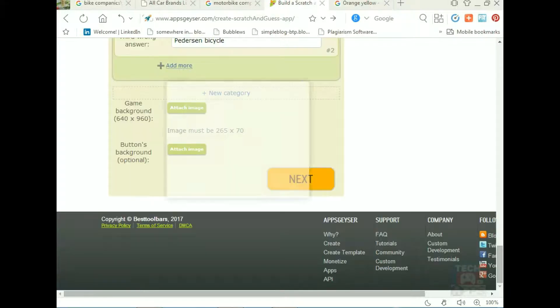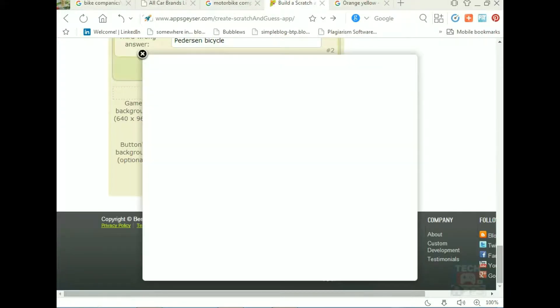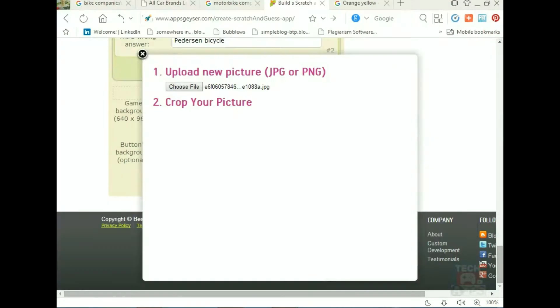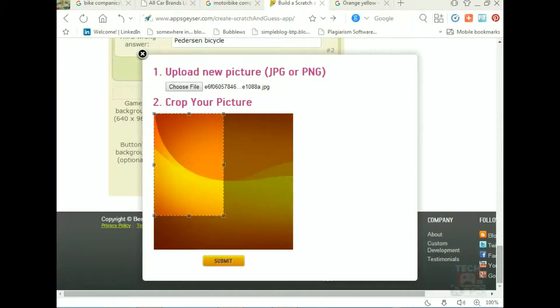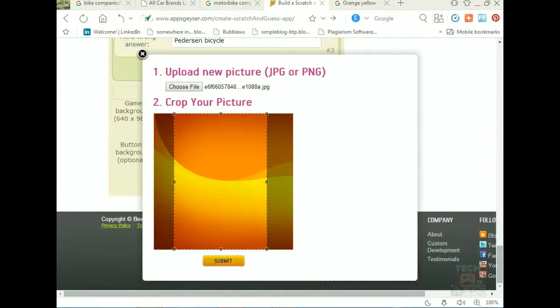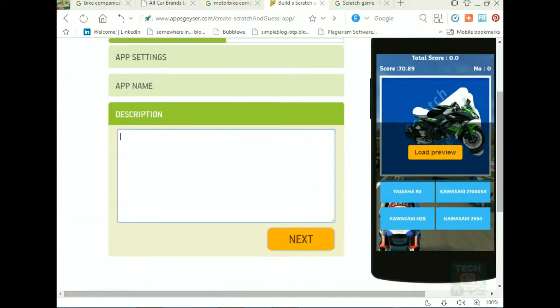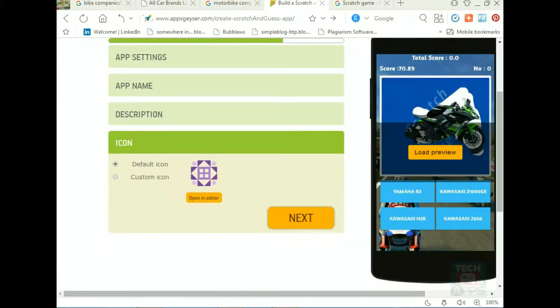Whatever, I gotta see another picture of the background. This will be background. There is the app name - scratch game - and the description. I write one sentence and the picture.